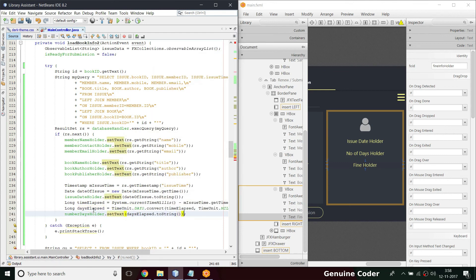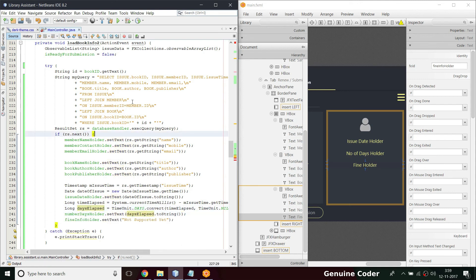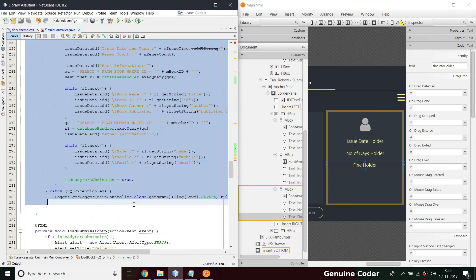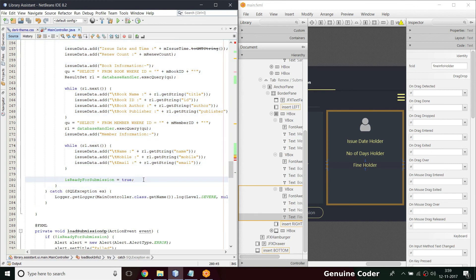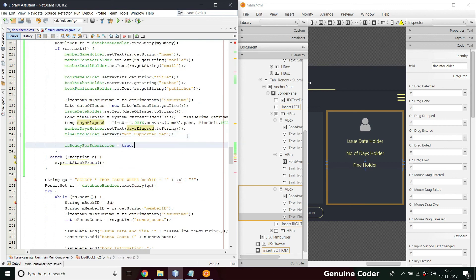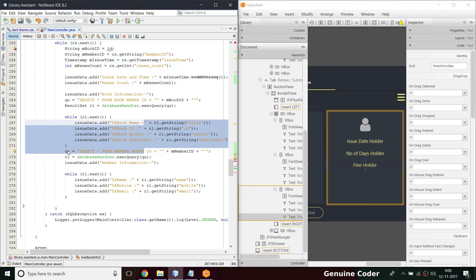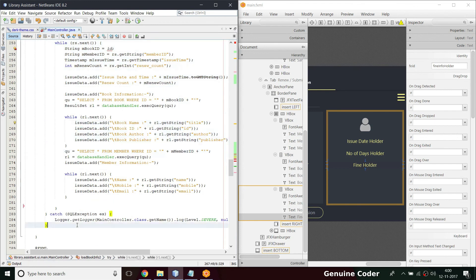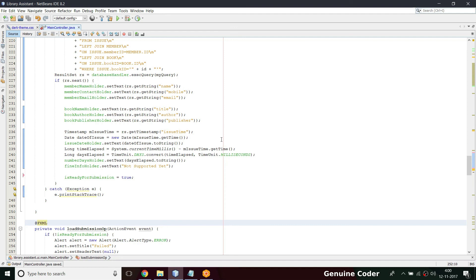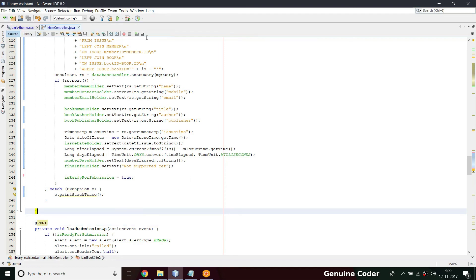There's one more entry — the fine holder — but we're not supporting overdue fines yet; that will be done in the future. There are some errors to fix — removing unneeded code and placing isReadyForSubmission in the right location. Let me go through the code once more, then switch to full screen with Ctrl+Shift+F, and let's run the program.